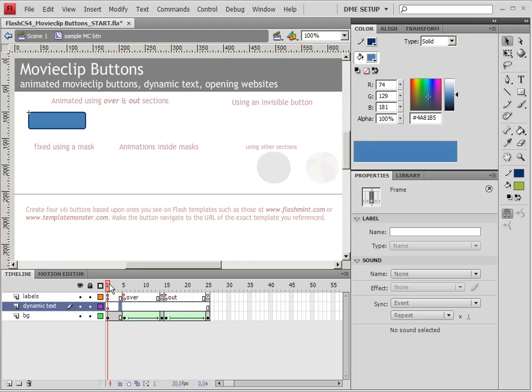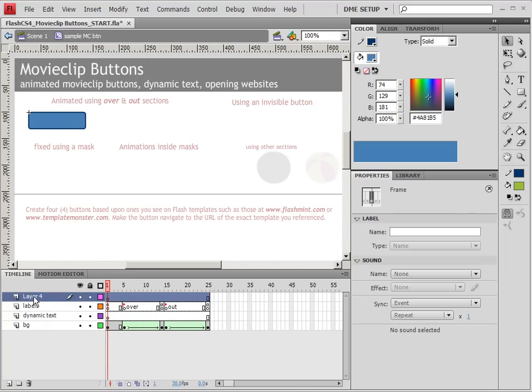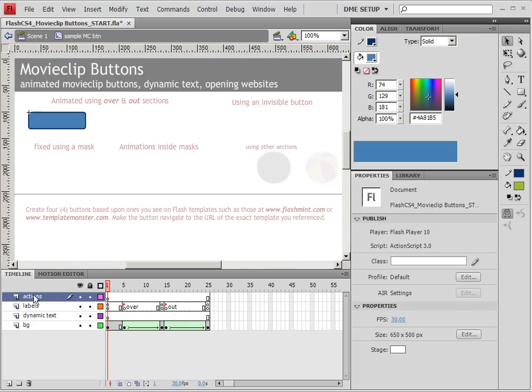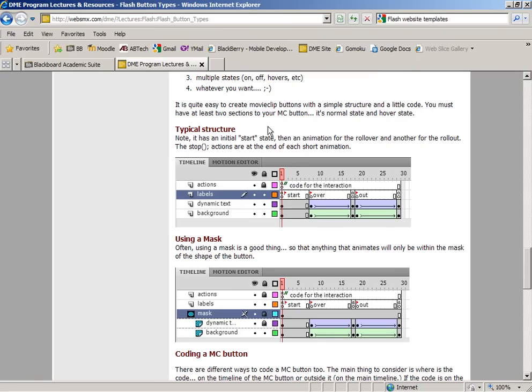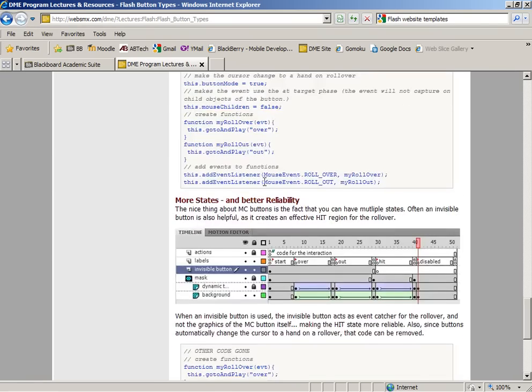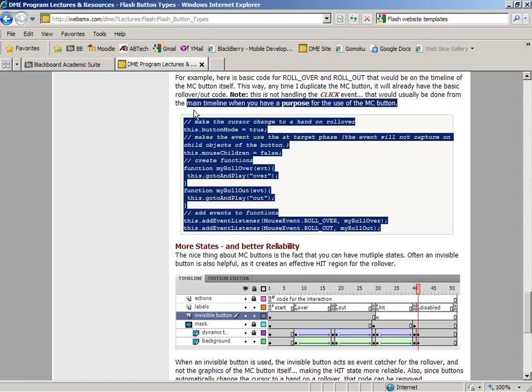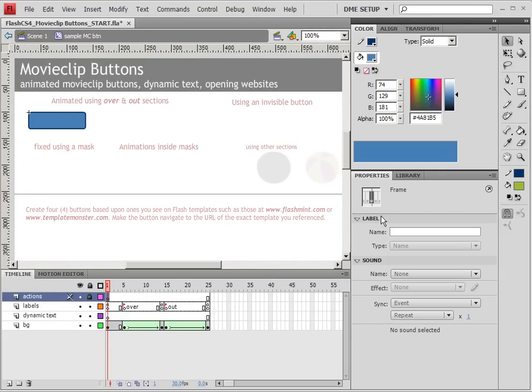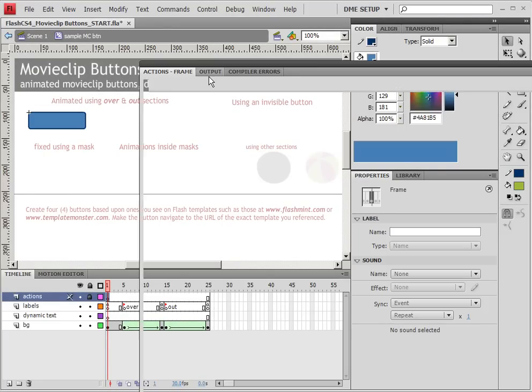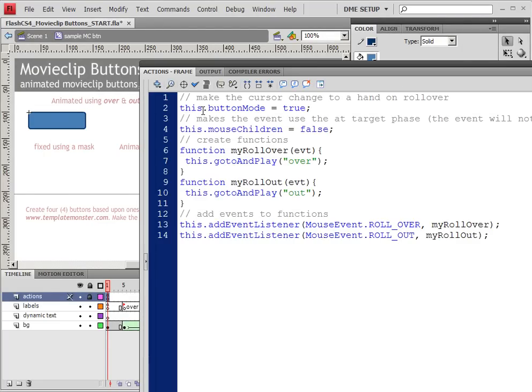Now the only thing else that we need to make this actually look like an animated button is the code to make it animate. So I'm going to create a new layer that will be called actions. Not a bad idea to lock that layer. And let's copy in the code to actually make it work. And I want to describe this code as well. So I'm going to copy in that code, go to the actions layer, go to my actions panel, and paste.